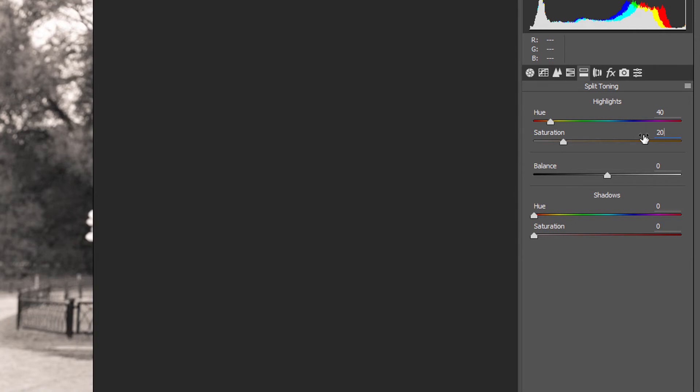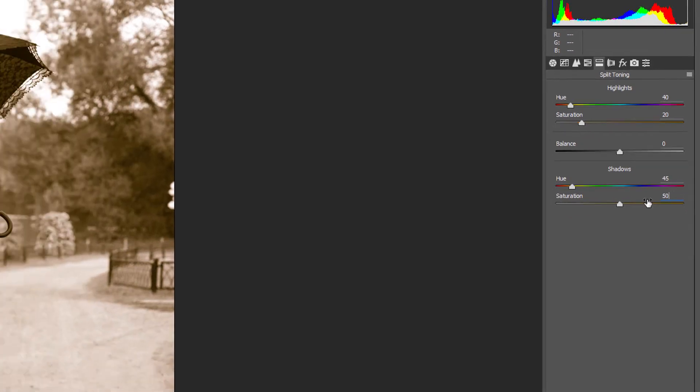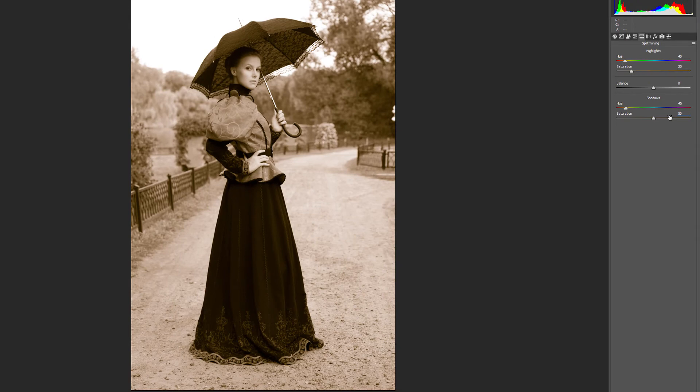Then in the Shadows area, set the Hue to 45 and the Saturation to 50. Here's my image with the sepia tone applied.